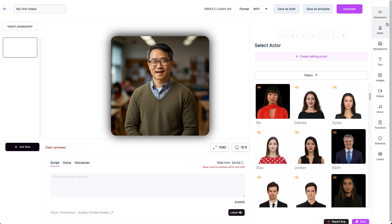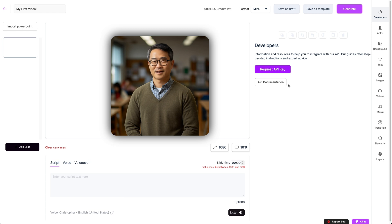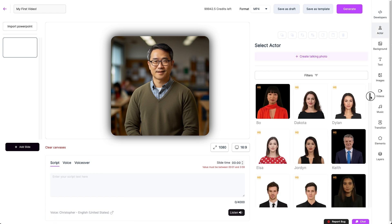Now the right side is where all of your creativity will be expressed. This is the section that allows you to really shape your video. At the top of the sidebar is an icon just for developers. This lets you view API documentation or request a key. But everything else underneath is just for video creation.